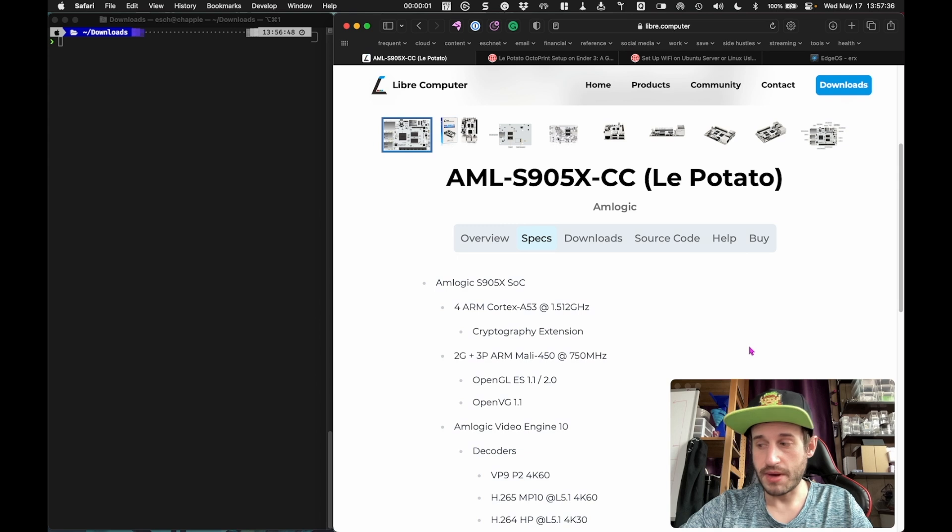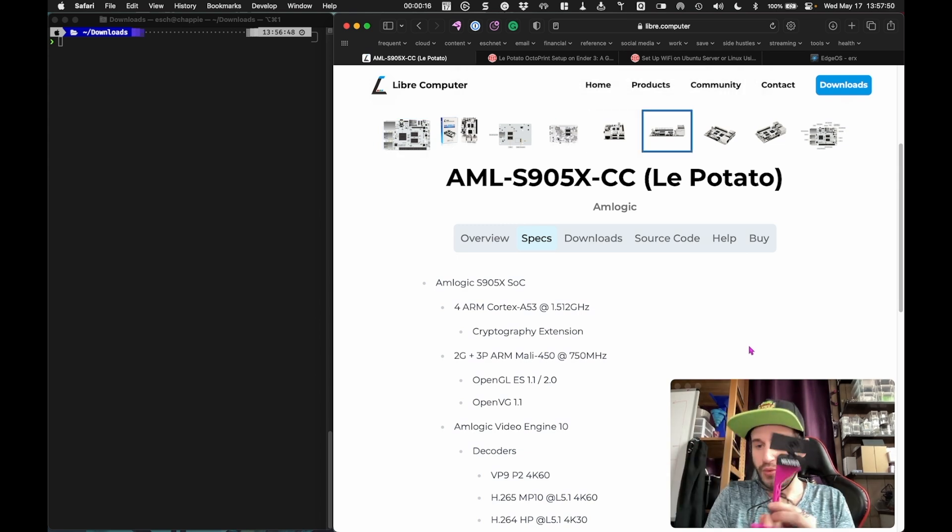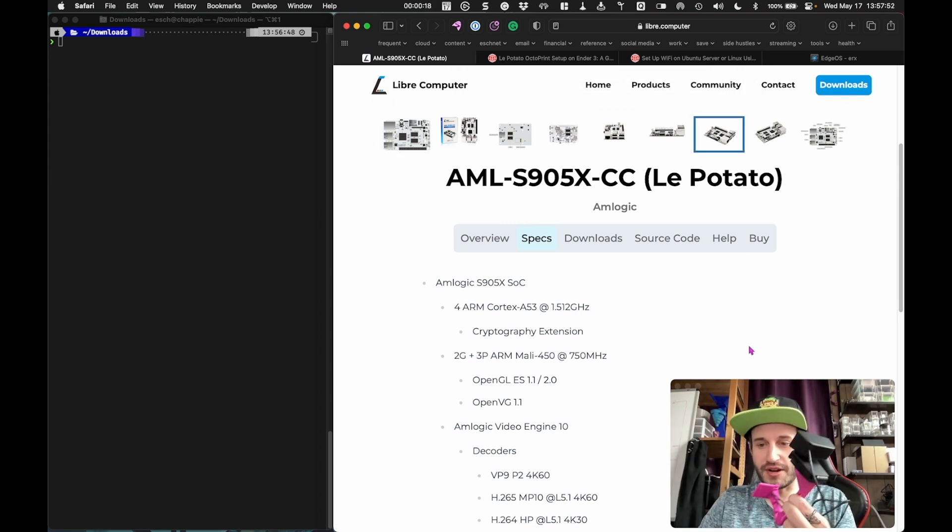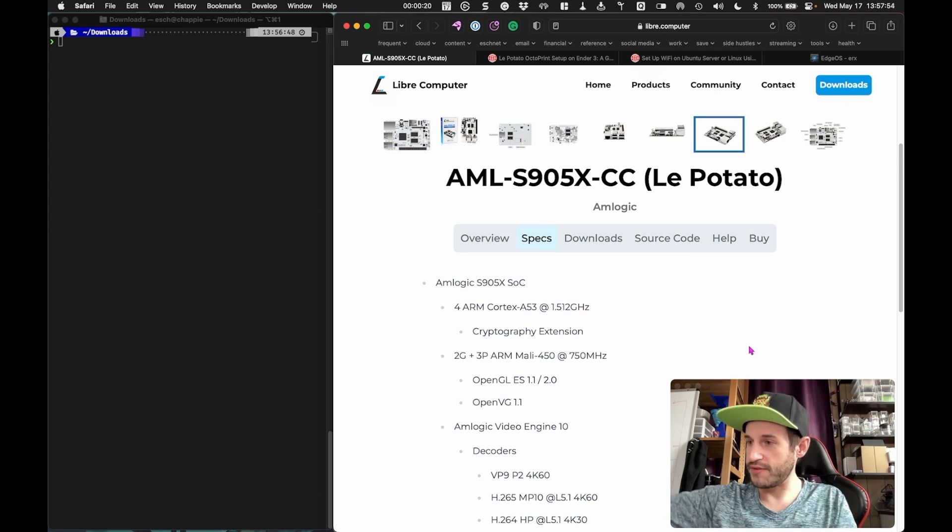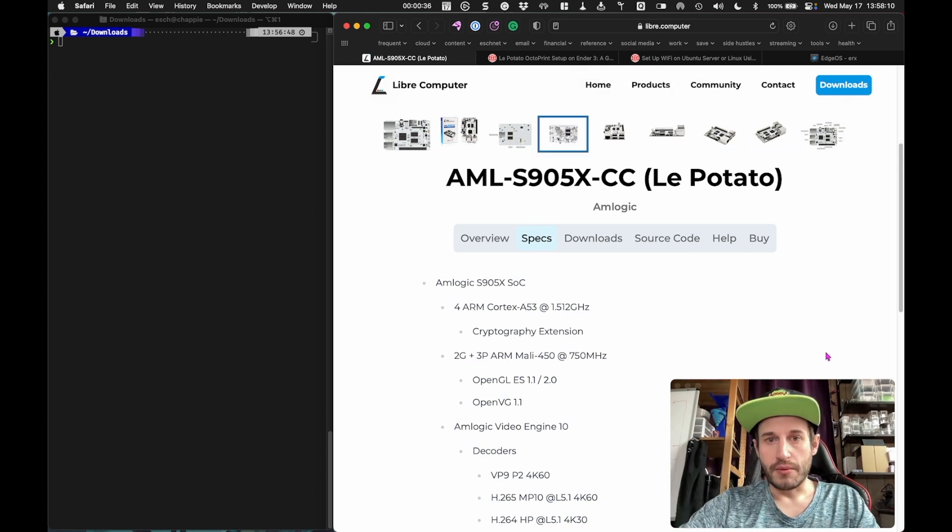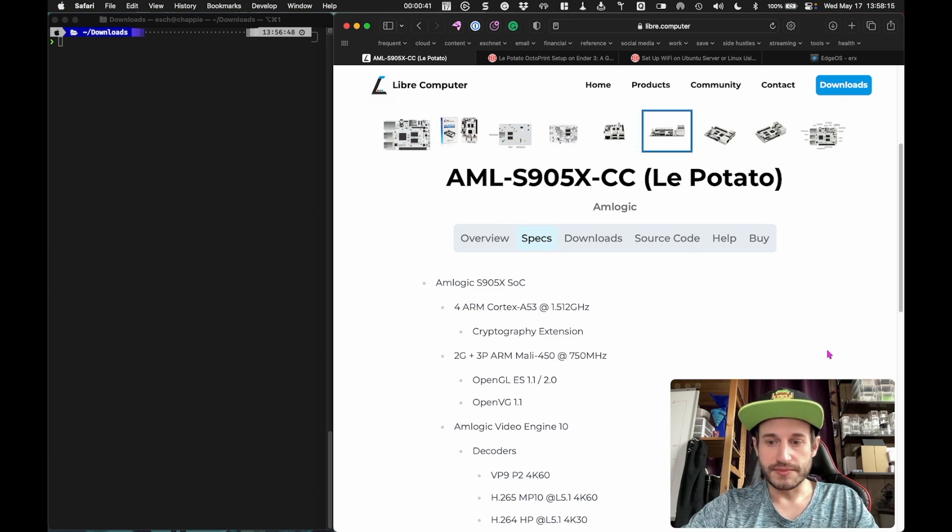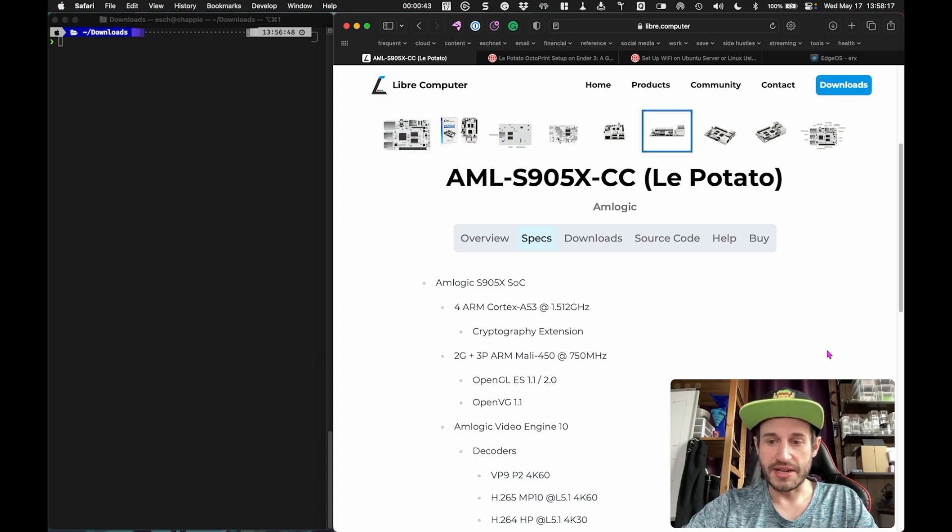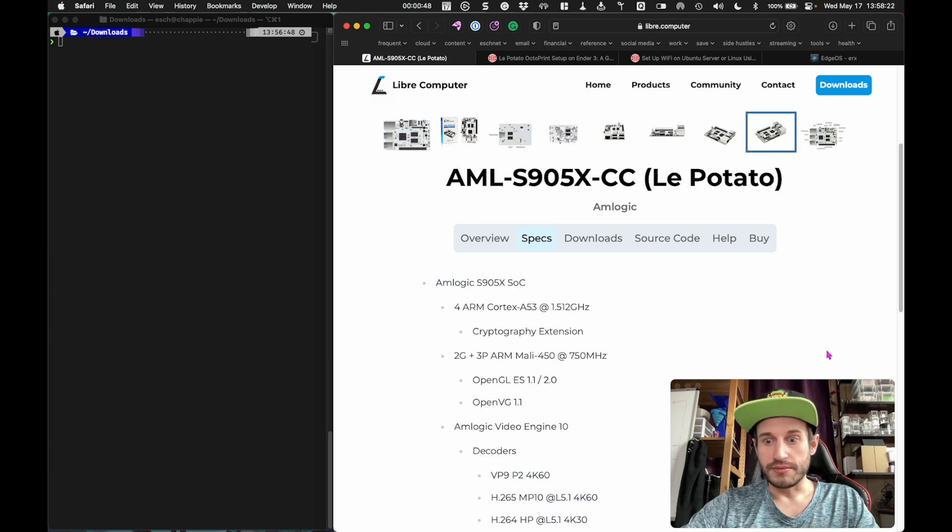I am back. I have some new toys: Le Potato, webcam with an arm that will mount on my Ender 3 V2, and Wi-Fi adapter. We're going to be setting up Octoprint today, but there's a step before setting up Octoprint that we have to do with the Le Potato. Namely we have to install Ubuntu.